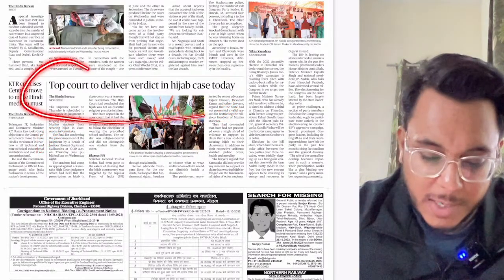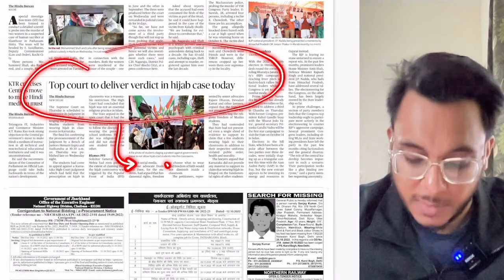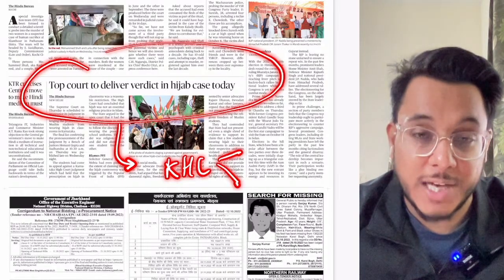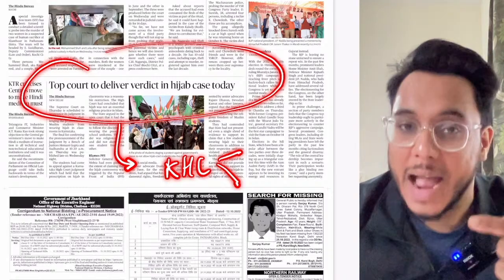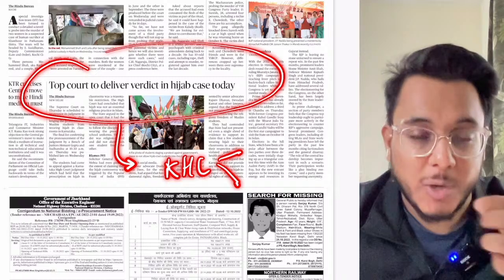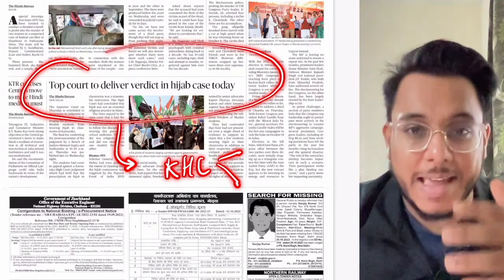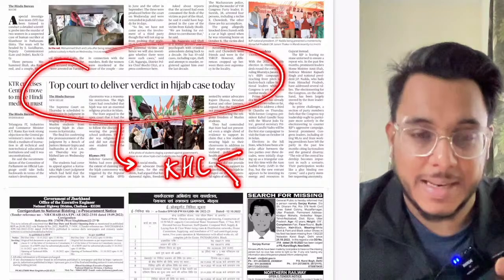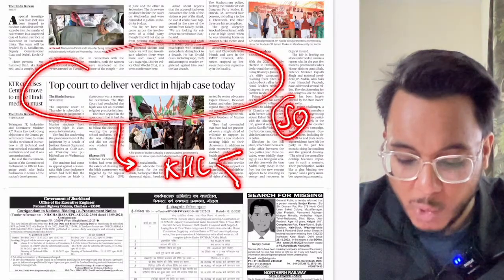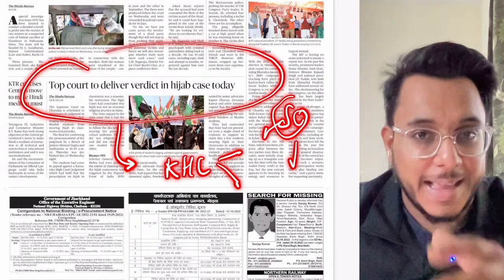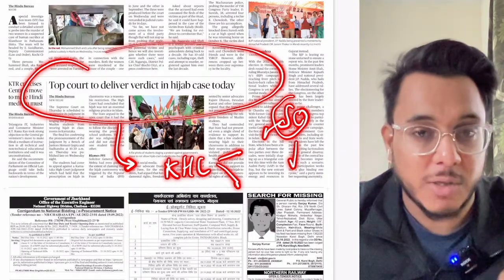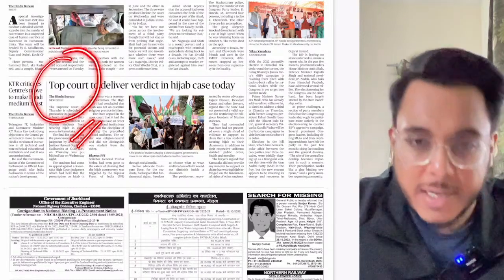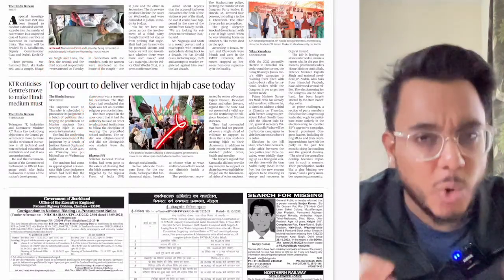The Supreme Court will deliver the verdict in the hijab case today. We've discussed this multiple times — the Karnataka High Court gave a judgment that wearing hijab is not an essential religious practice and can be regulated by educational institutions. This matter then reached the Supreme Court, where it has been debated. The verdict will be covered in tomorrow's newspaper analysis.